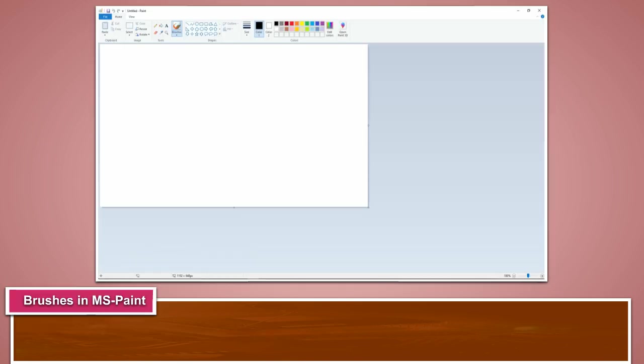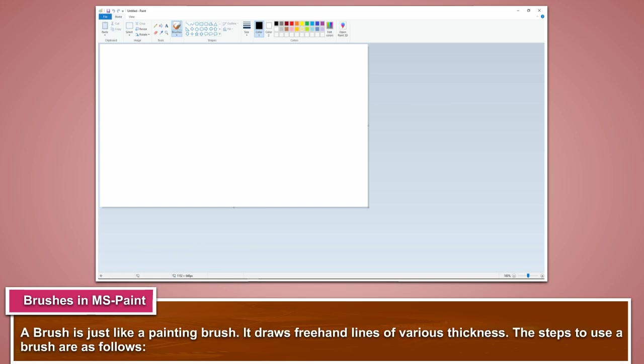Brushes in MS Paint. A brush is just like a painting brush. It draws freehand lines of various thickness. The steps to use a brush are as follows.